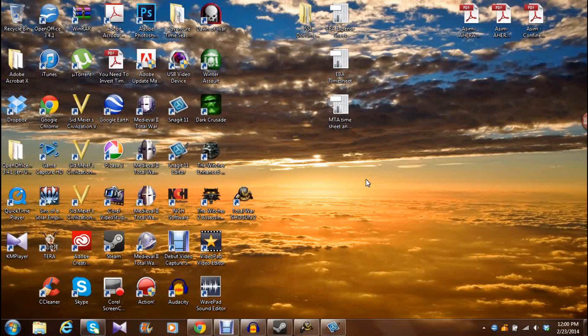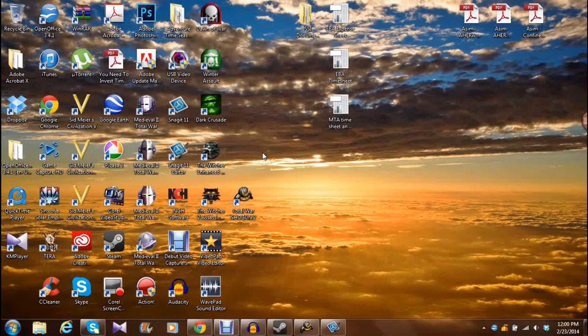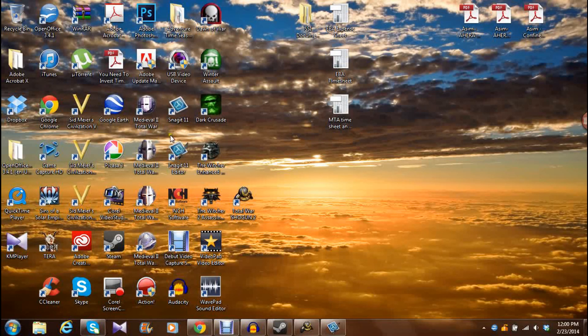Hey guys, I'm Django Fett, and today I want to show you guys how to record PC gameplay footage with Snagit 11, which is right here.